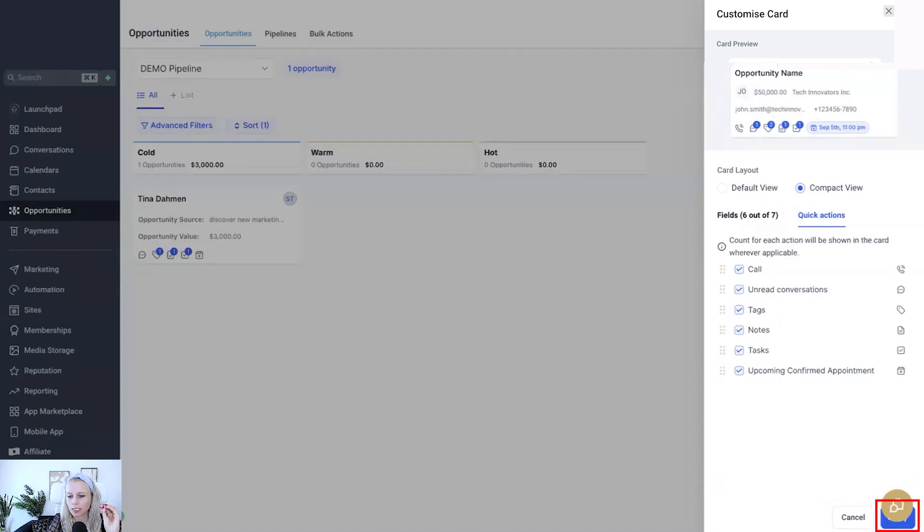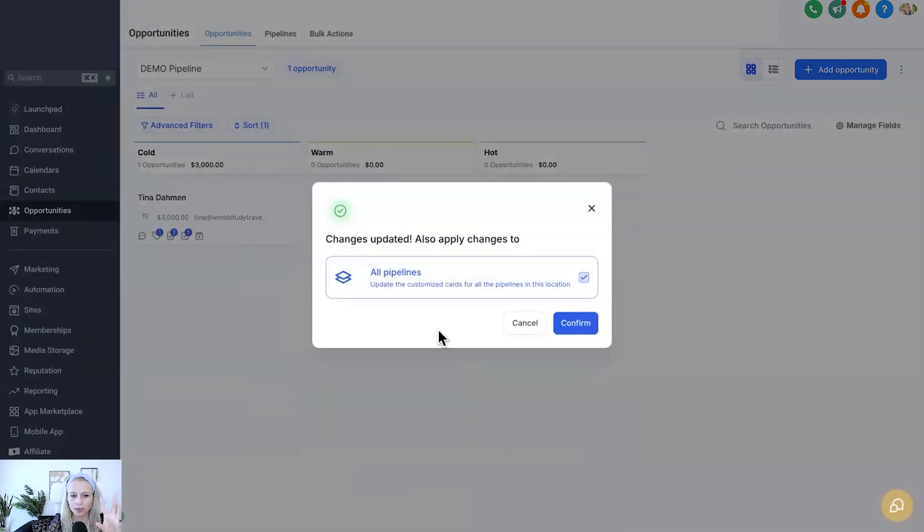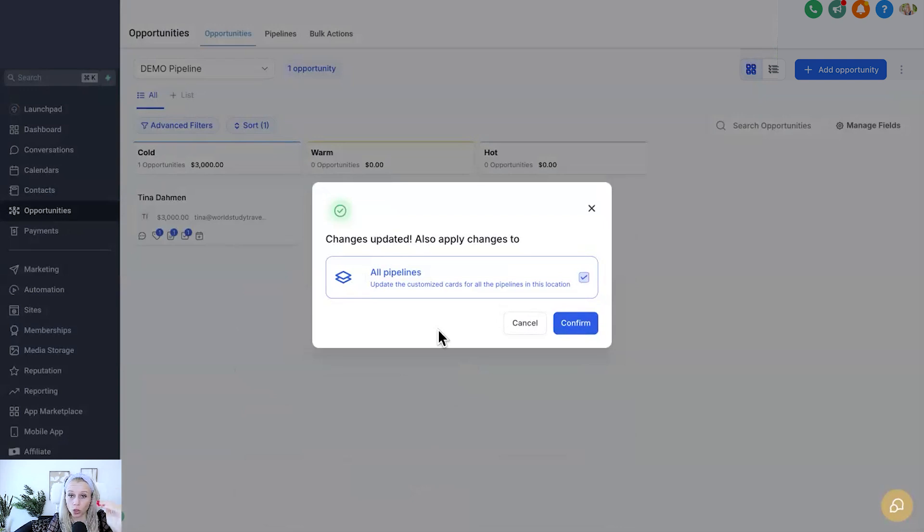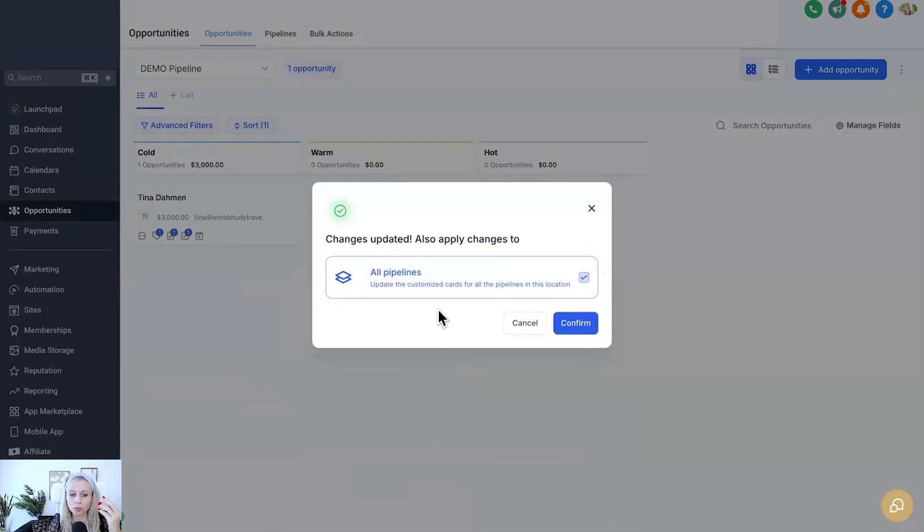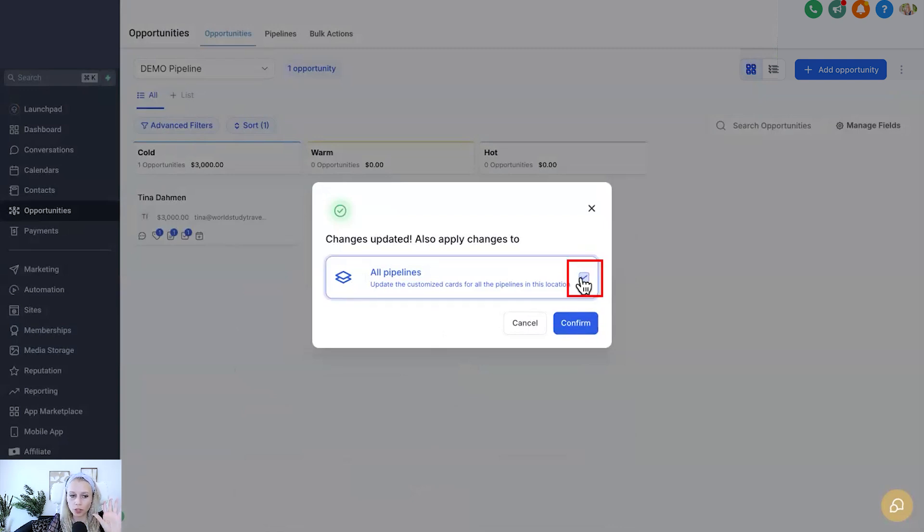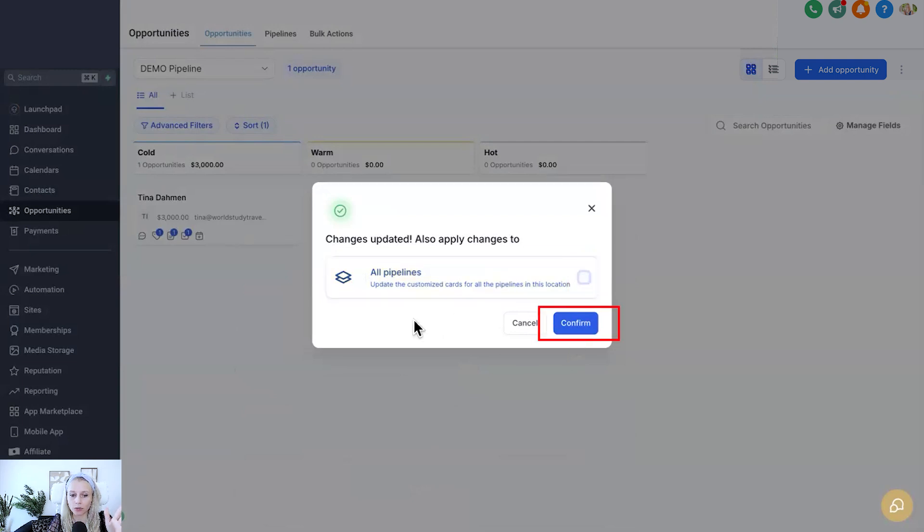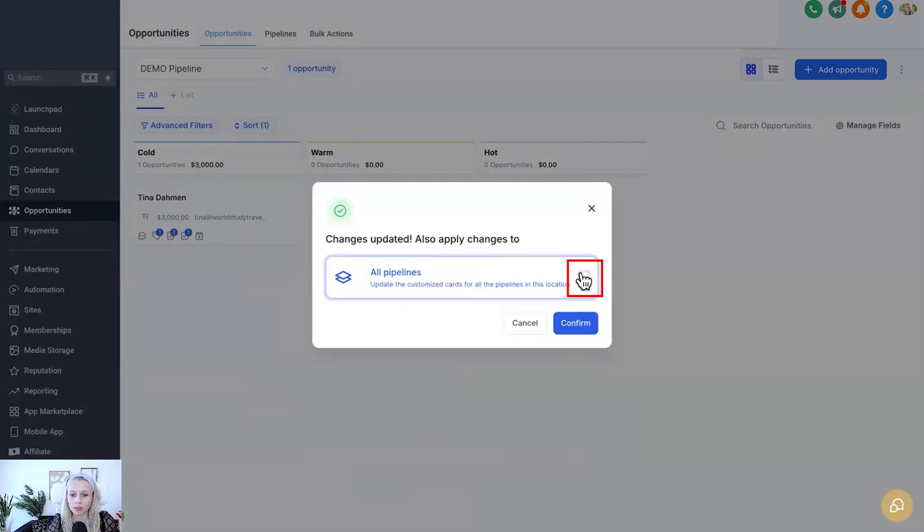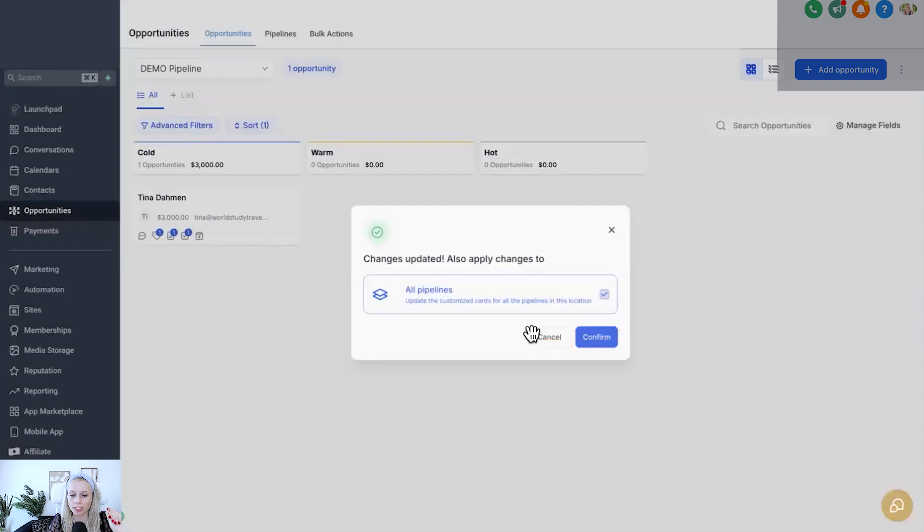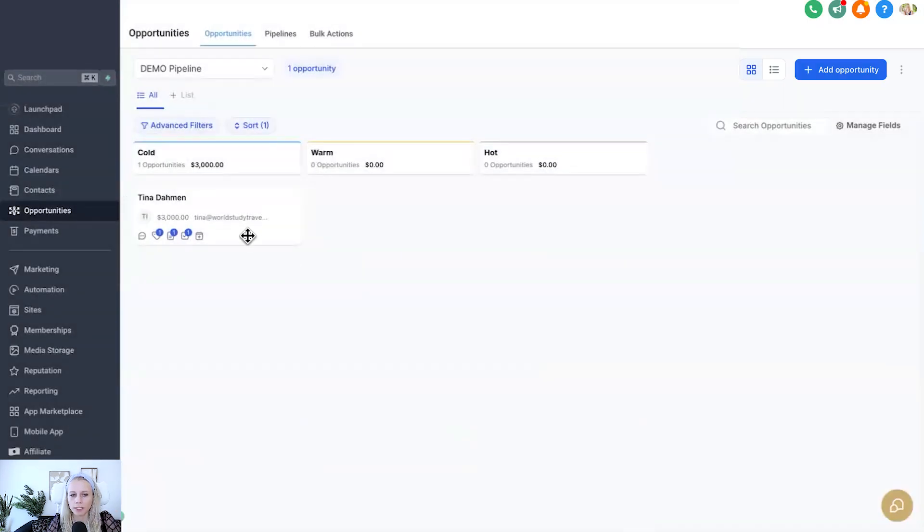Once you're ready just hit save and then it will ask you, do you want to create those changes inside of all your pipelines? Remember you can have unlimited pipelines. So do you want to have all of these changes displayed in all of these cards or just simply that one pipeline? If you only want to update that one pipeline, you just uncheck this and hit confirm. If you want this to be updated in all of the pipelines, just check mark this and then hit confirm.